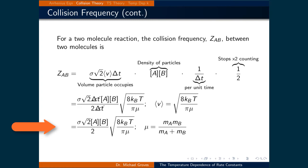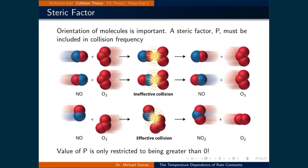And all this is times the square root of 8 times the Boltzmann constant times the temperature divided by pi times mu, where mu is the reduced mass, equal to the mass of particle A times the mass of particle B divided by the mass of particle A plus the mass of particle B. This expression assumes that every collision will lead to a successful reaction if the particle has sufficient energy. However, this is not the case — one additional factor must be included: the steric factor P, which quantifies how often the molecules are in the correct geometry to react when they collide.